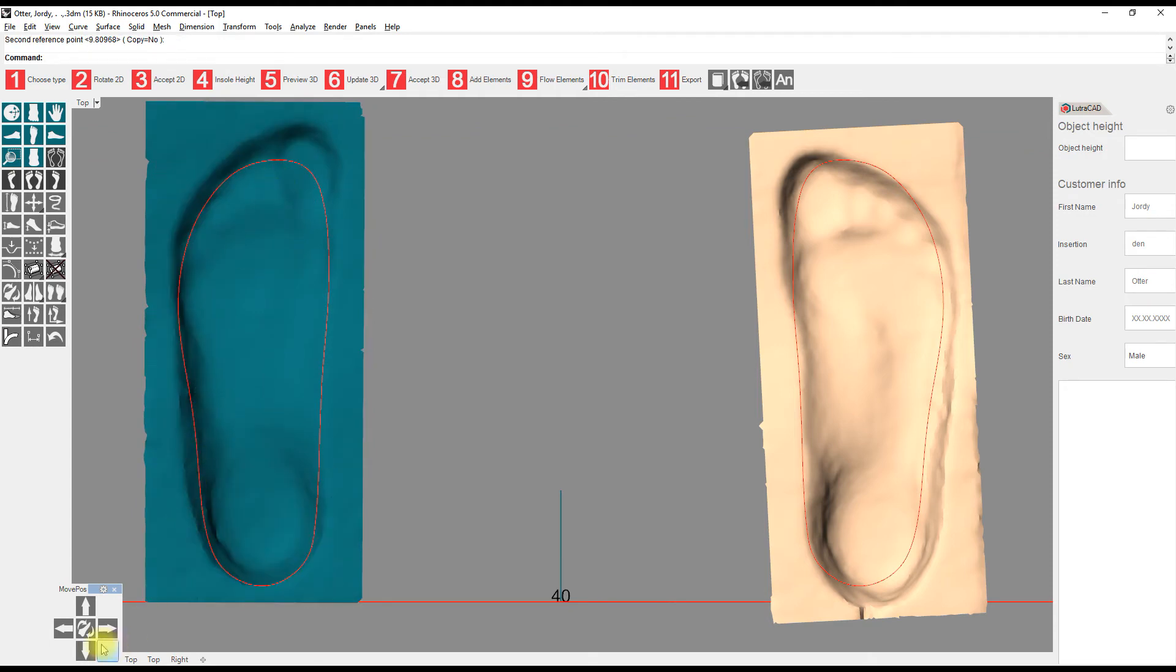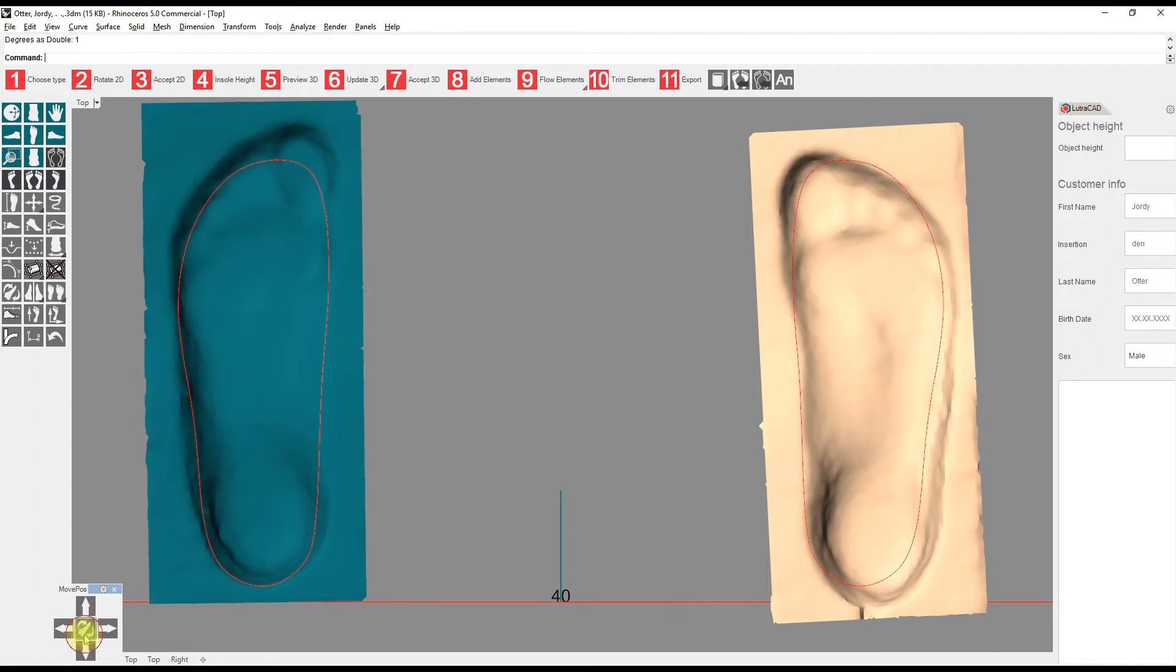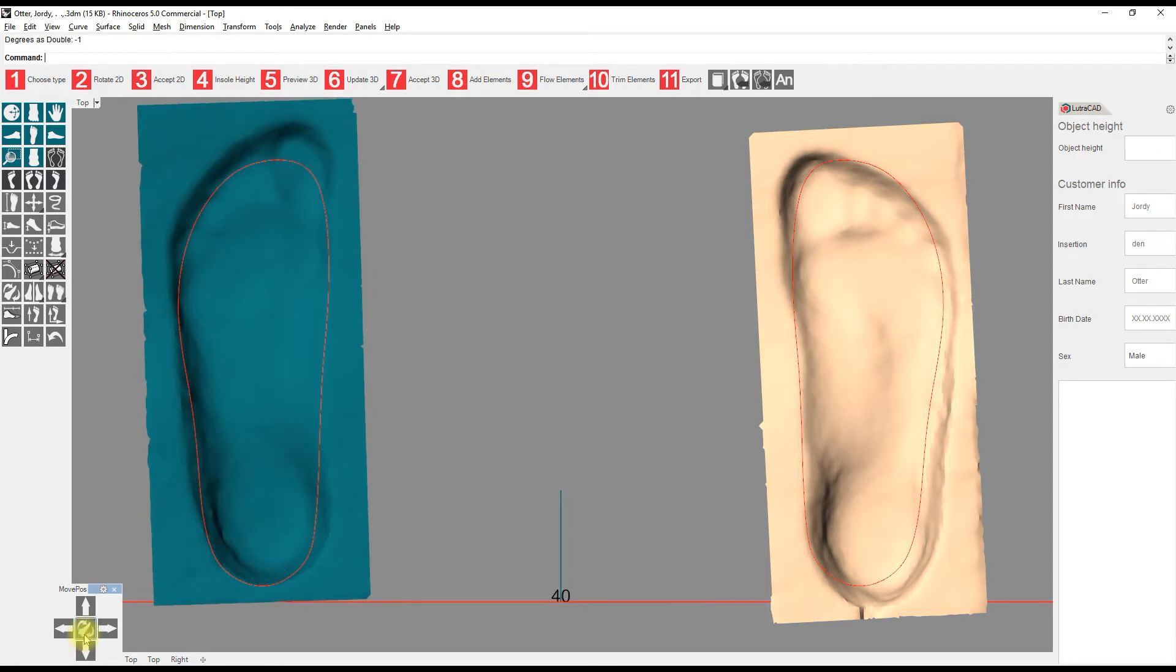The second option is using the middle button on the bottom left toolbar. With the left mouse button, the scan will rotate counter-clockwise, and with the right mouse button, it will move clockwise.